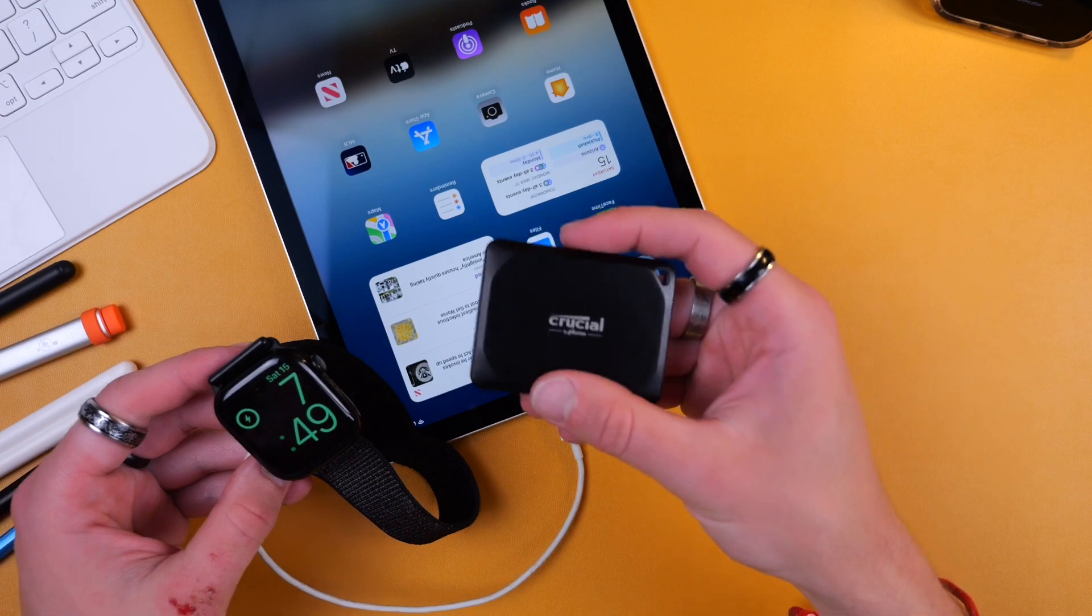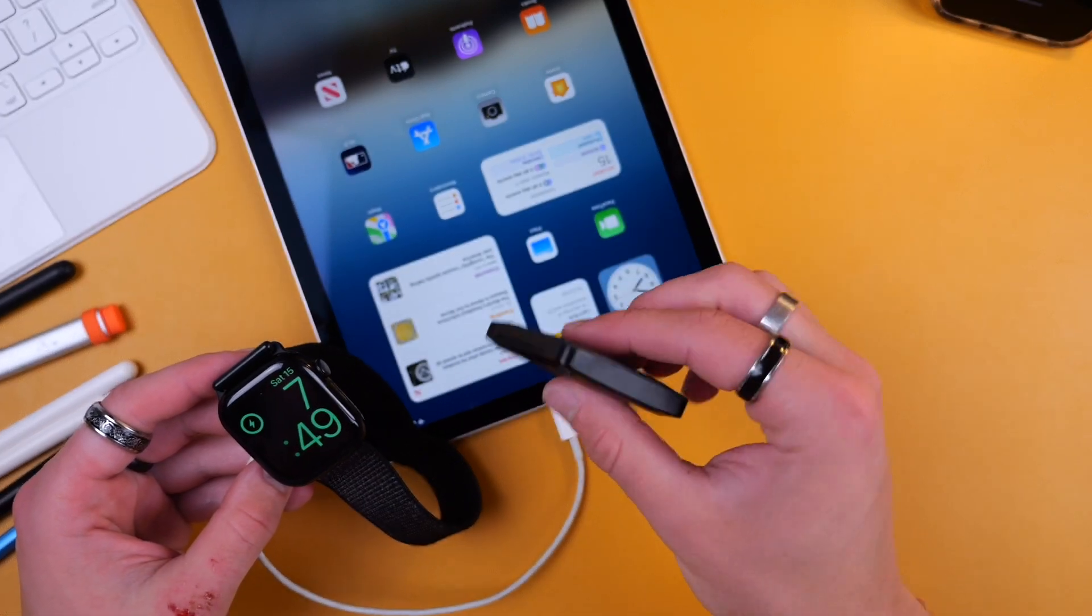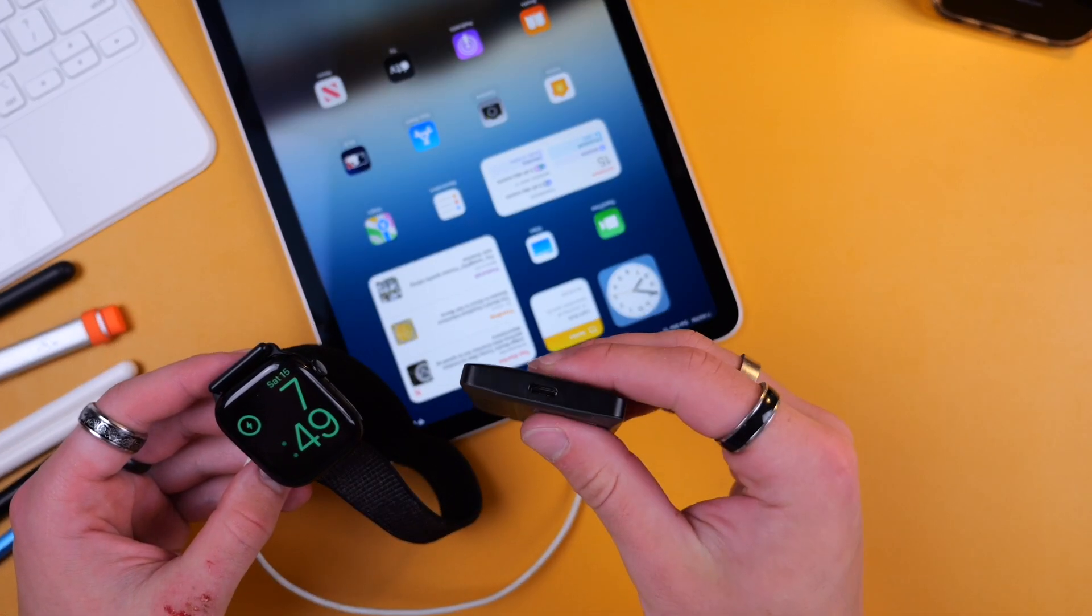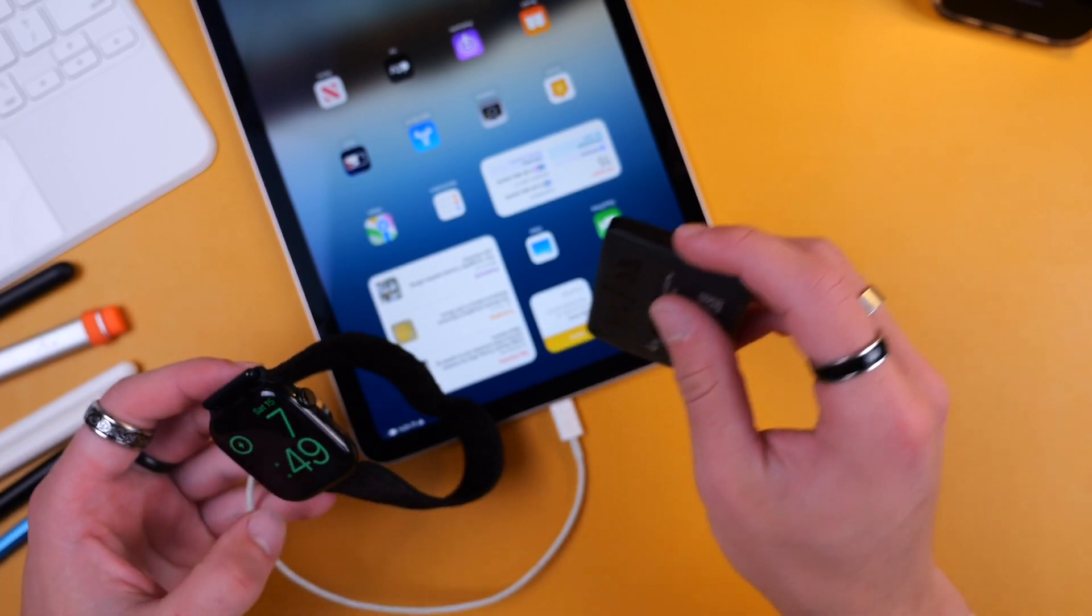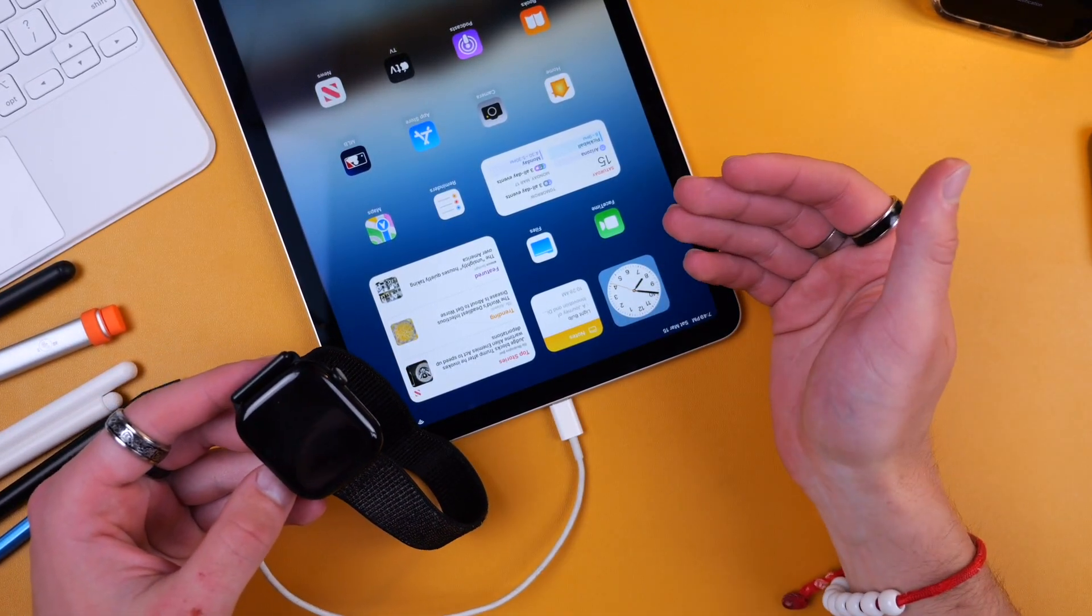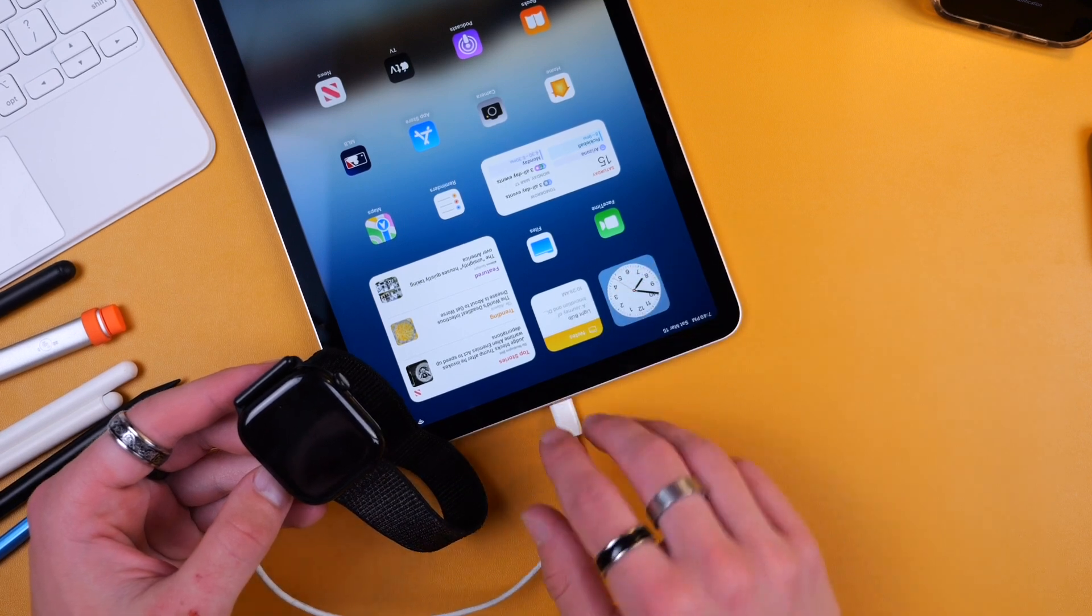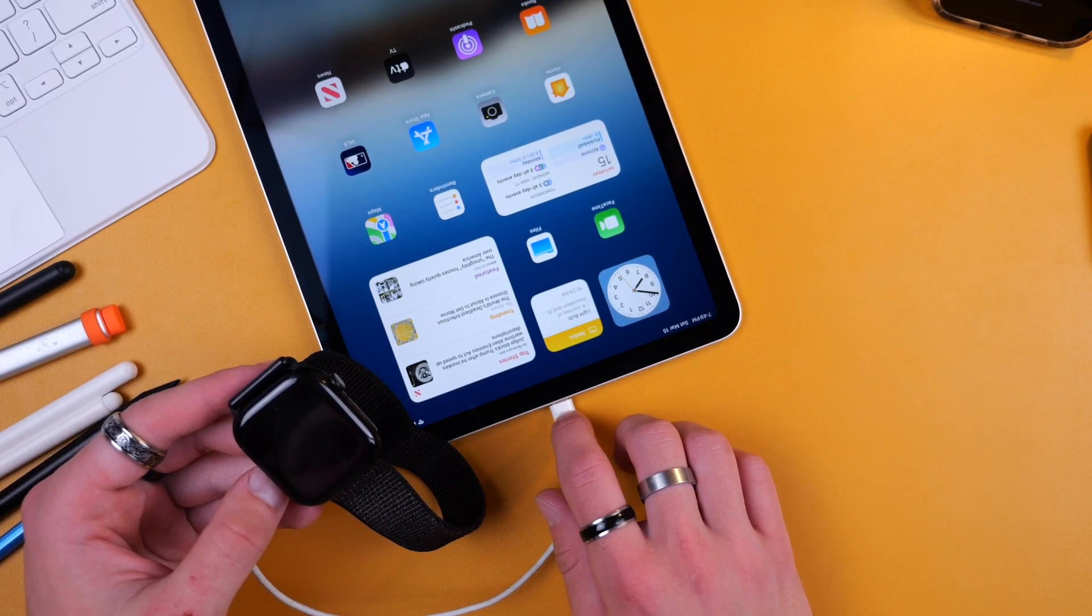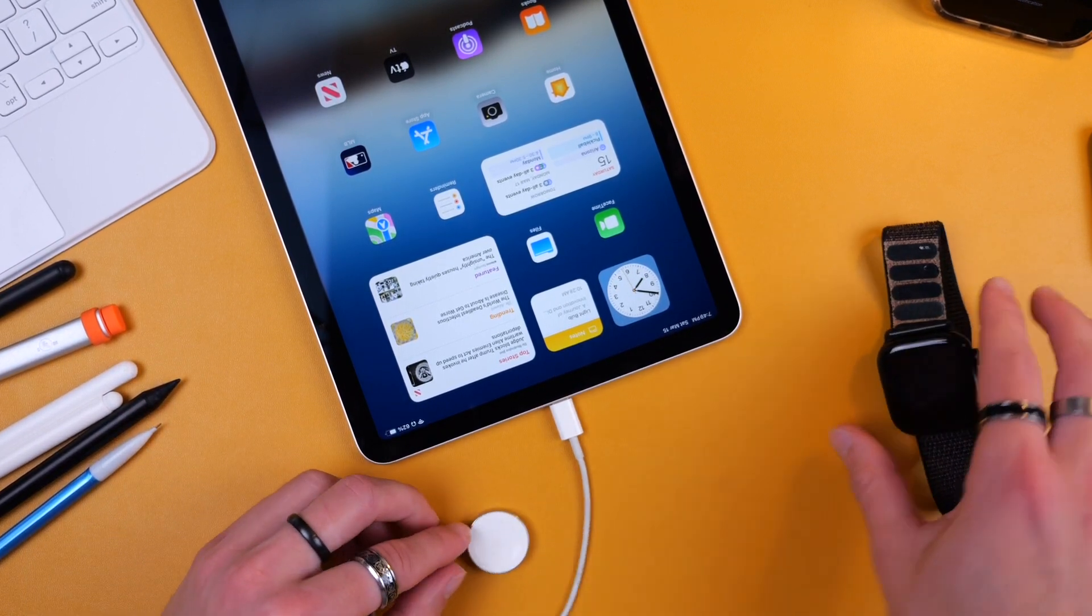You can also connect it to things such as an SSD. So this is four terabytes, 4,000 gigabytes that I can connect to my iPad via USB-C. You can also connect a monitor to it, you can connect different microphones. There's lots of accessories that you can connect with the USB-C port on your iPad. So that's really great.